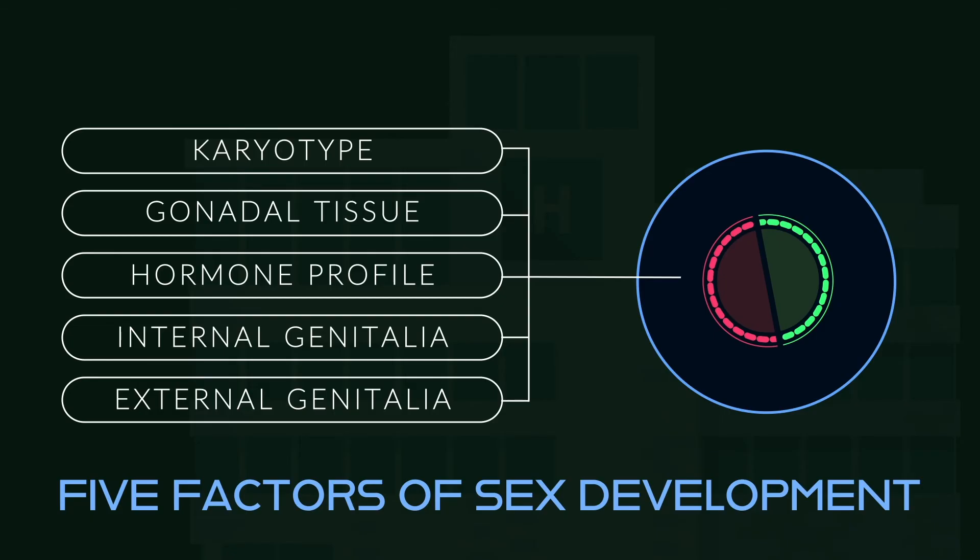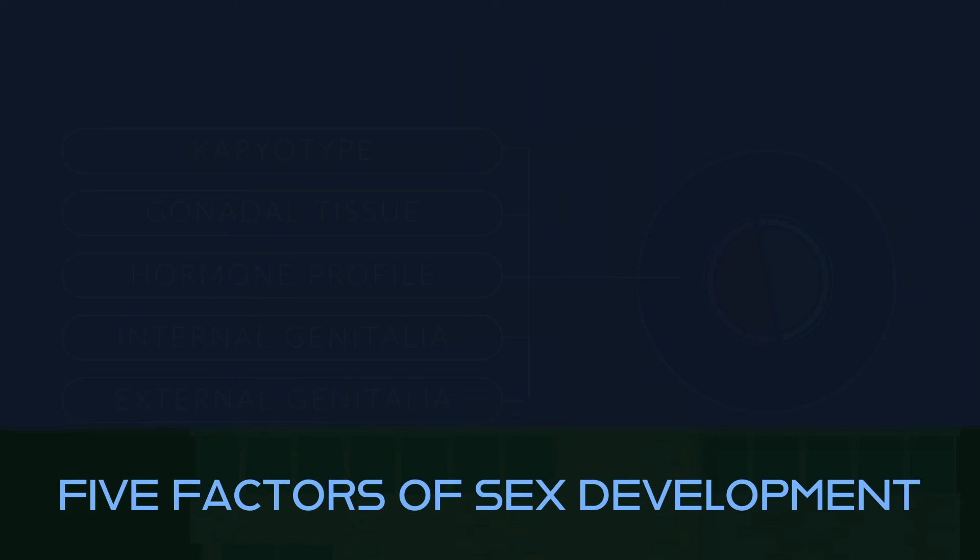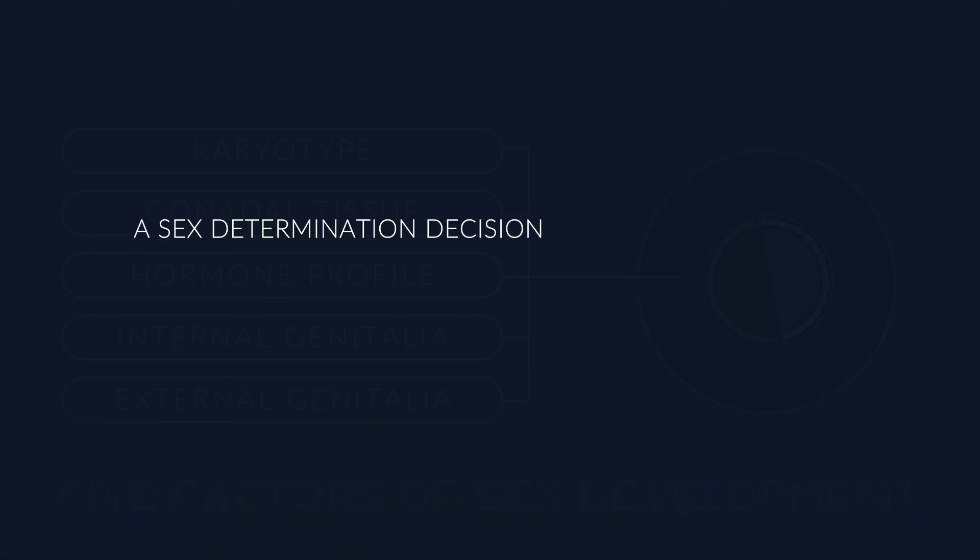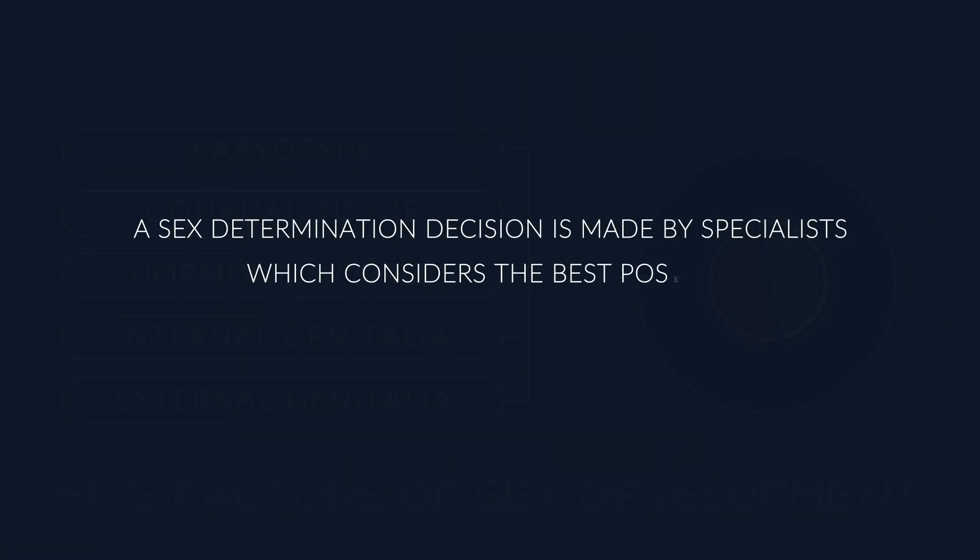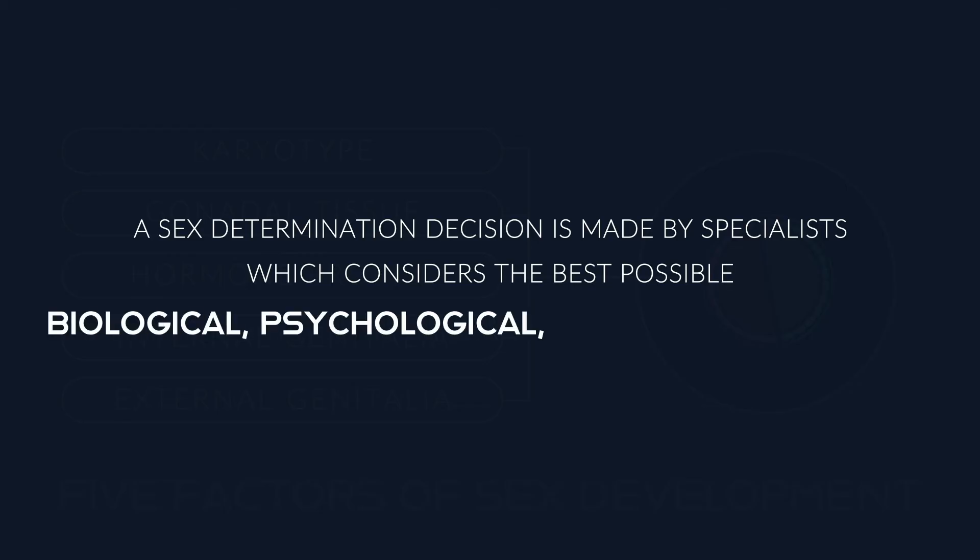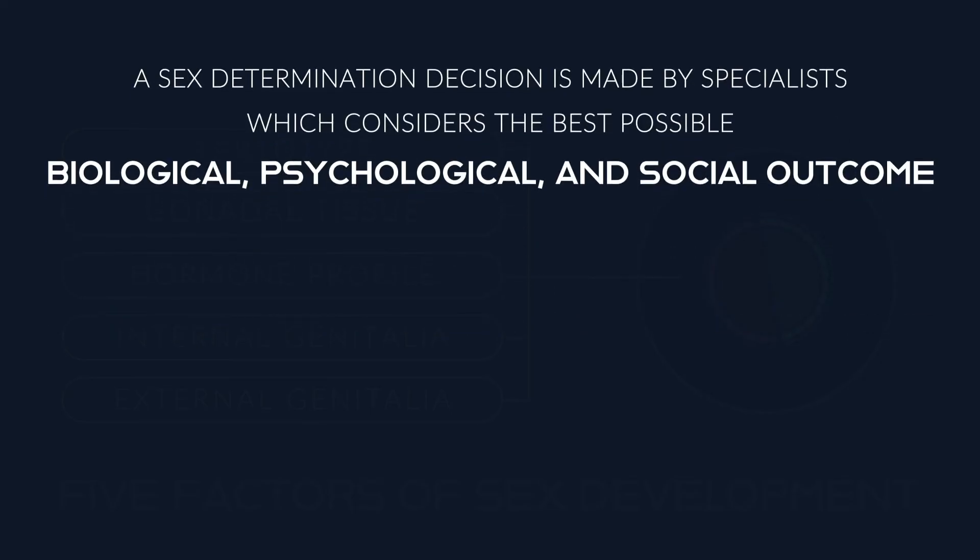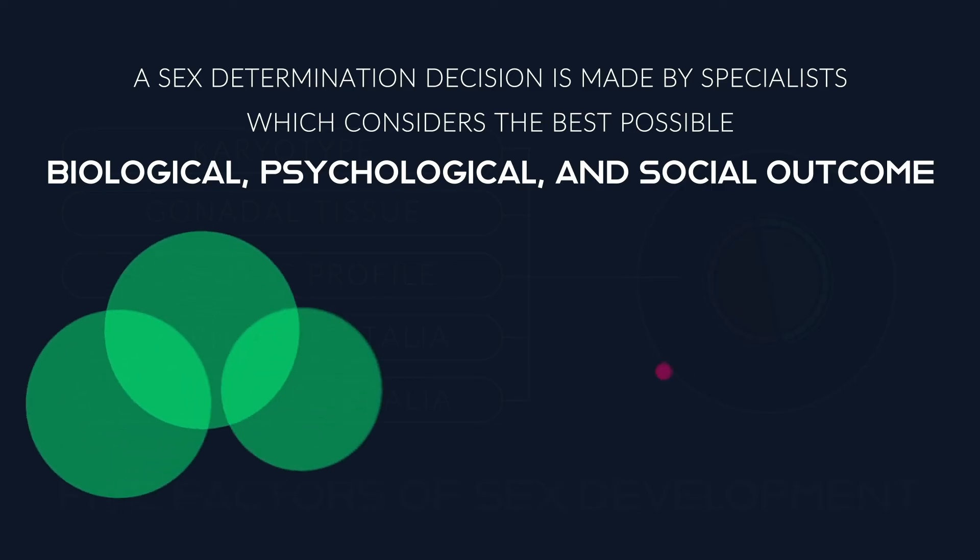Once analyzed, and the development path of the fetus is understood, a sex determination decision is made by specialists, which considers the best possible biological, psychological, and social outcome for the patient, including the chances of future fertility.